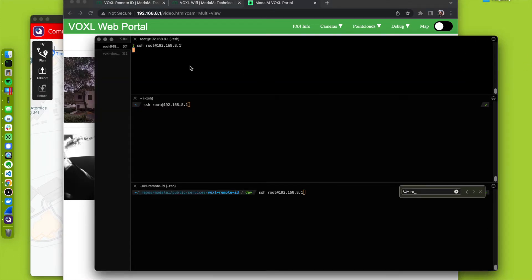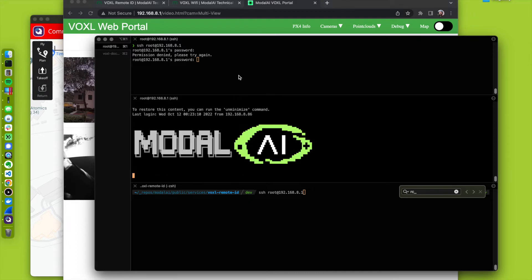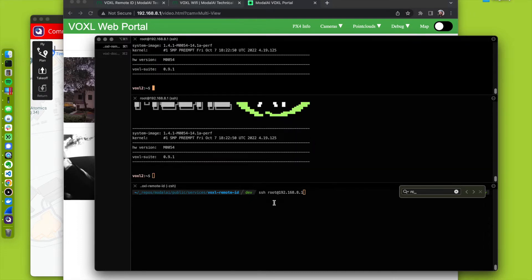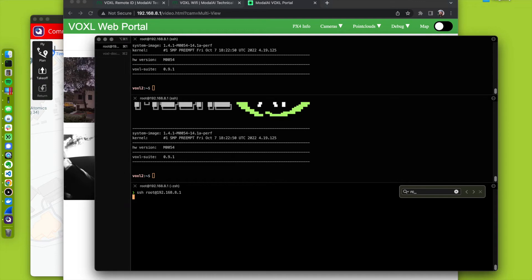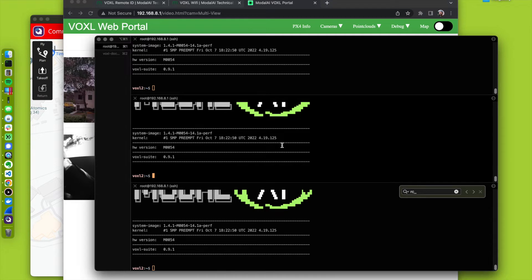I'm going to SSH in. Currently, PX4 is not running, so we're going to start that up.